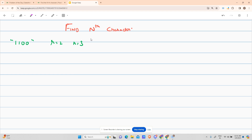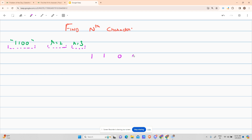So what is the input given to you? You have a string, an r, and an n. The string is the input string. Suppose it is '1 1 0 0' — it is a binary string given to you.